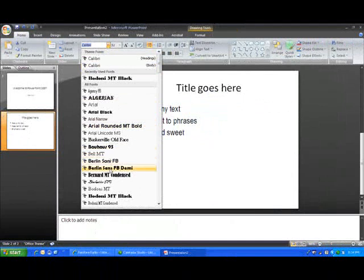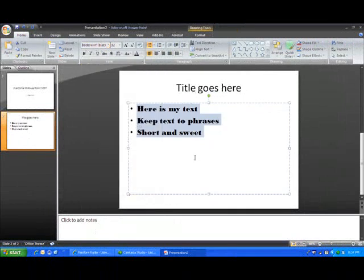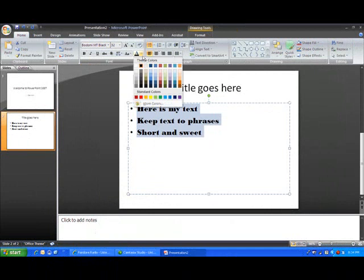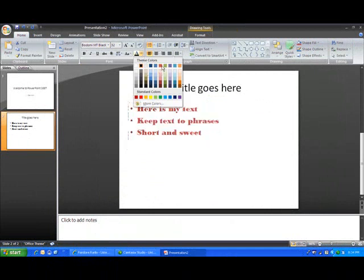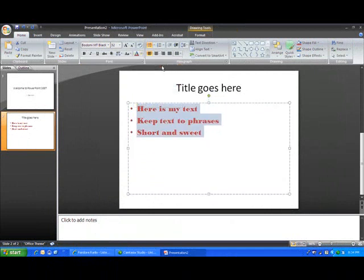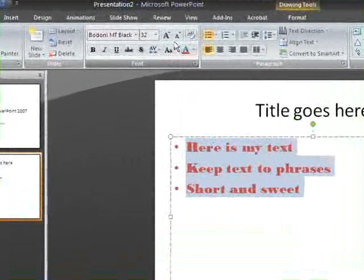So I'm going to highlight it and let's find a snazzy font I can use. Again, you want to keep your fonts pretty simple, easy to read for your audience. I think that'll work. And let's change the color too. Let's make it red. I like red.